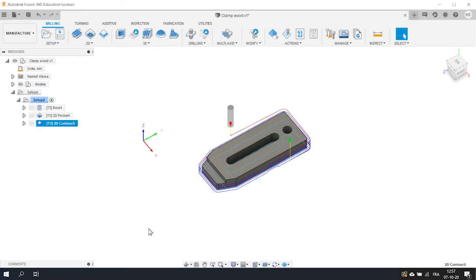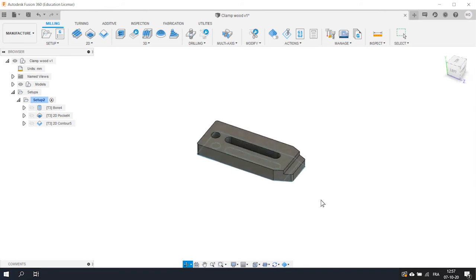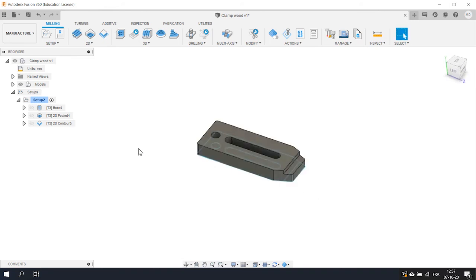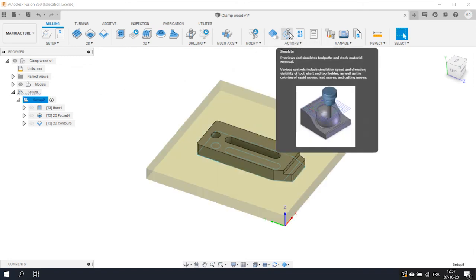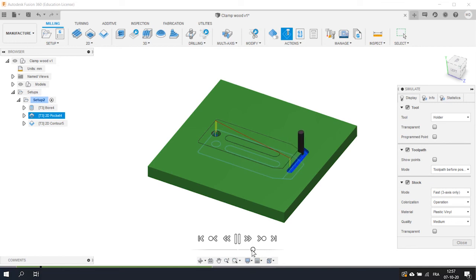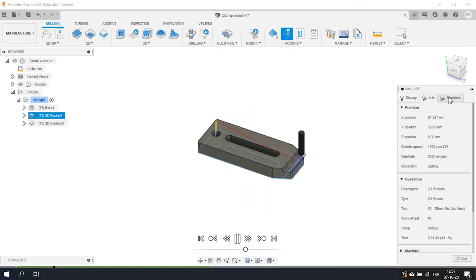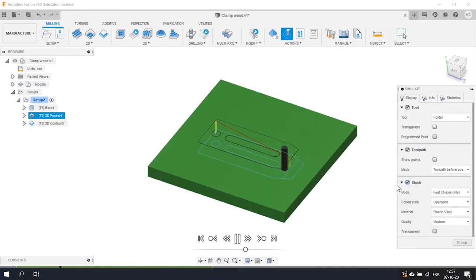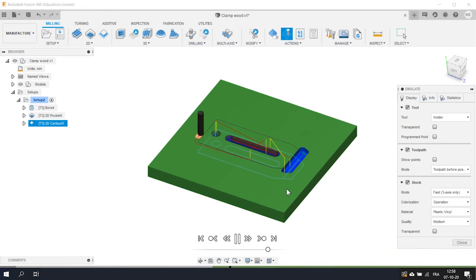All the operations are defined. But before going on the machine, we need to be sure that we didn't make any mistakes. For that, Fusion integrates a really cool feature, the Machine Link Simulation. Click on your setup to select all the operations and then click on the Simulate icon. You see that the Controller menu appears and allows you to play the milling sequence, verify the toolpath, check if the stock is correctly set up and many other things. Thanks to this, you can be sure that everything will be safe once you'll be on the machine. We highly recommend doing this before exporting any job on your CNC machine.